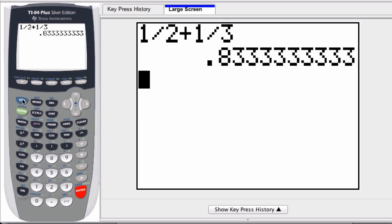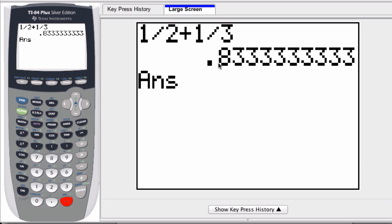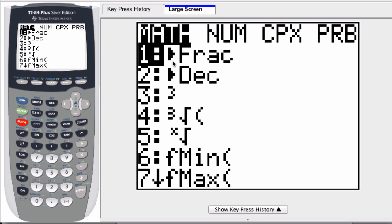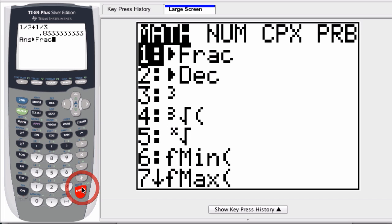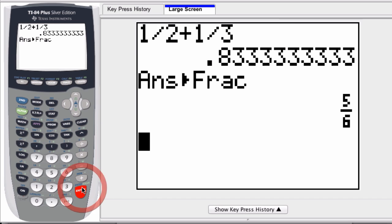But if I go back and I want to display that answer, press second, and then here's the answer button down here. In fraction form, I hit the math button, and here's the fraction command. It displays it as five-sixths.